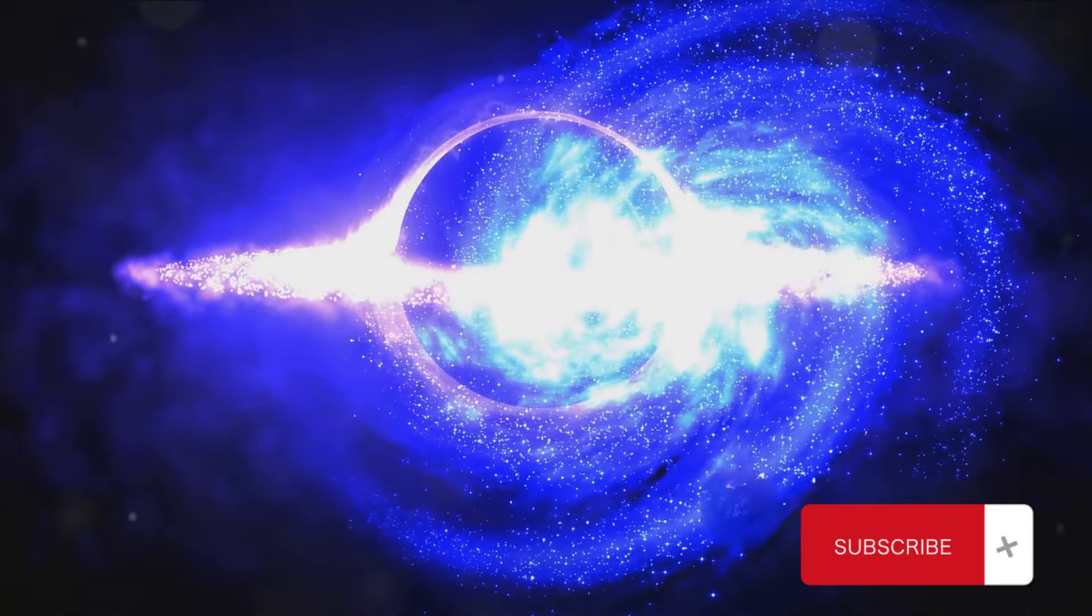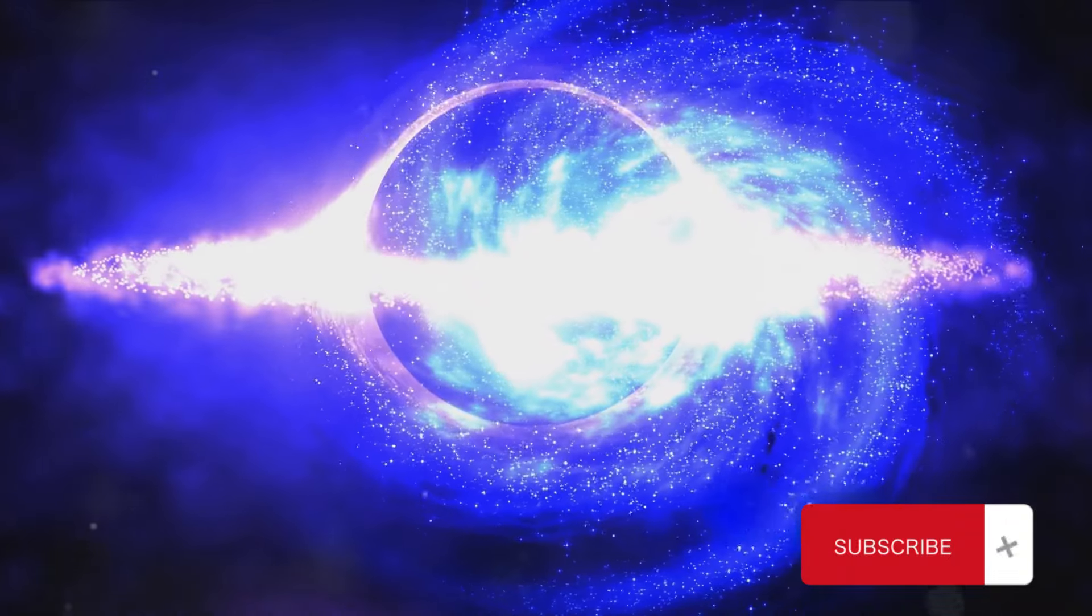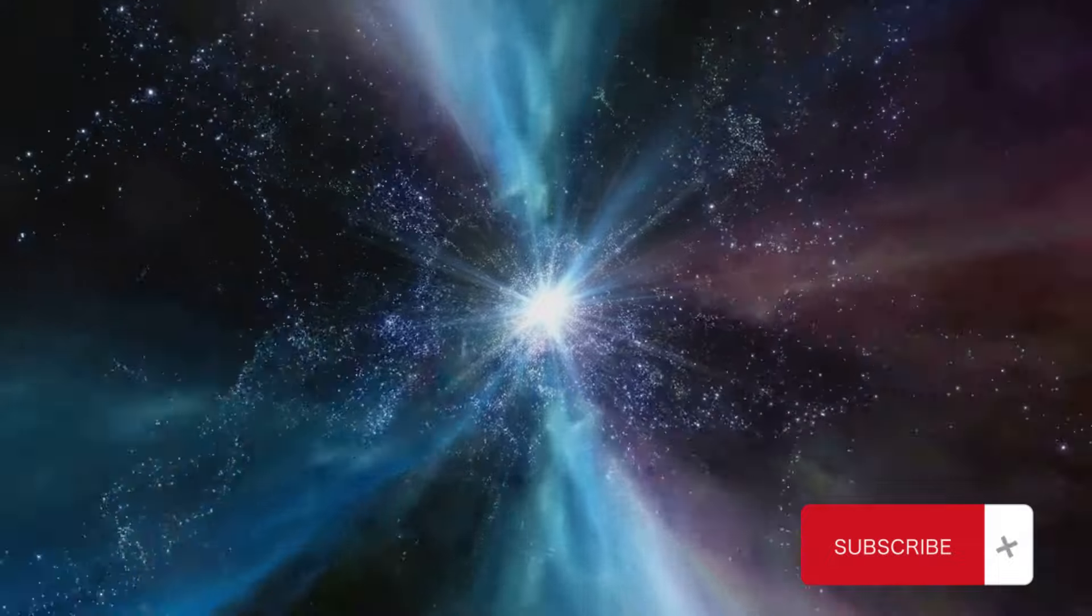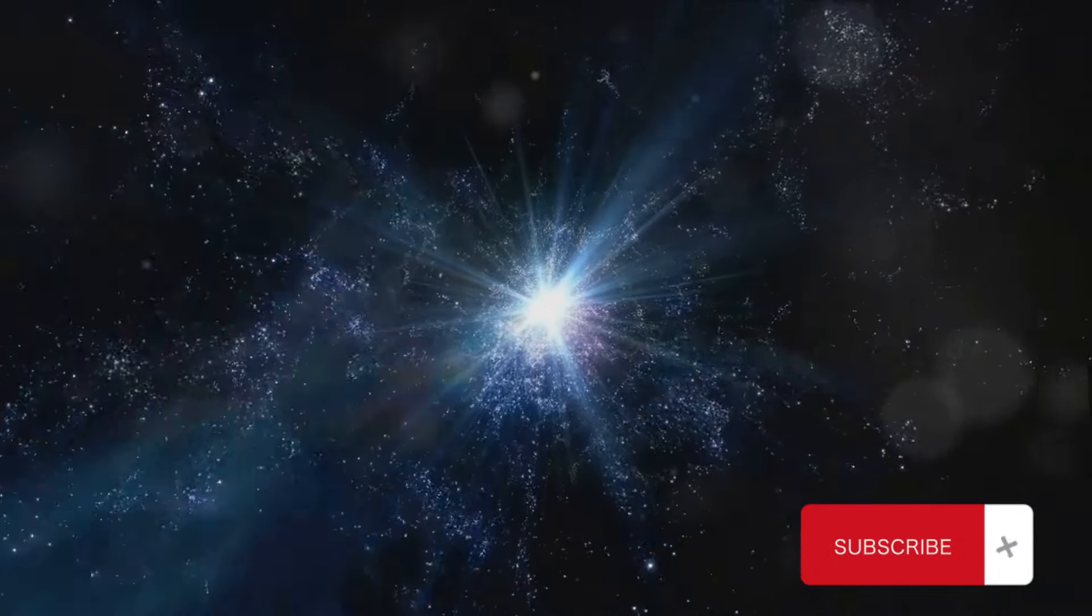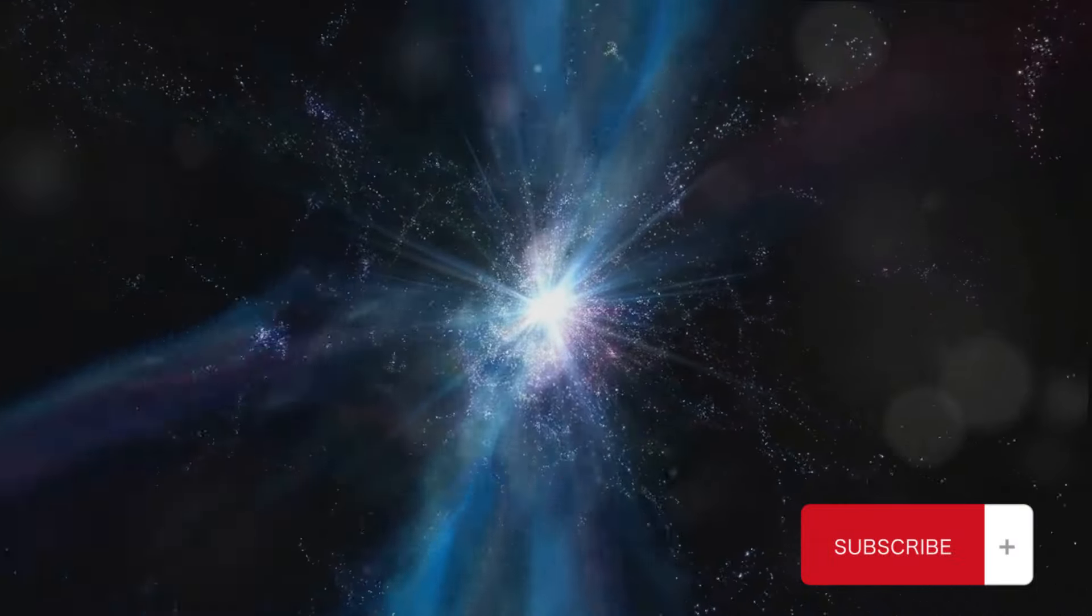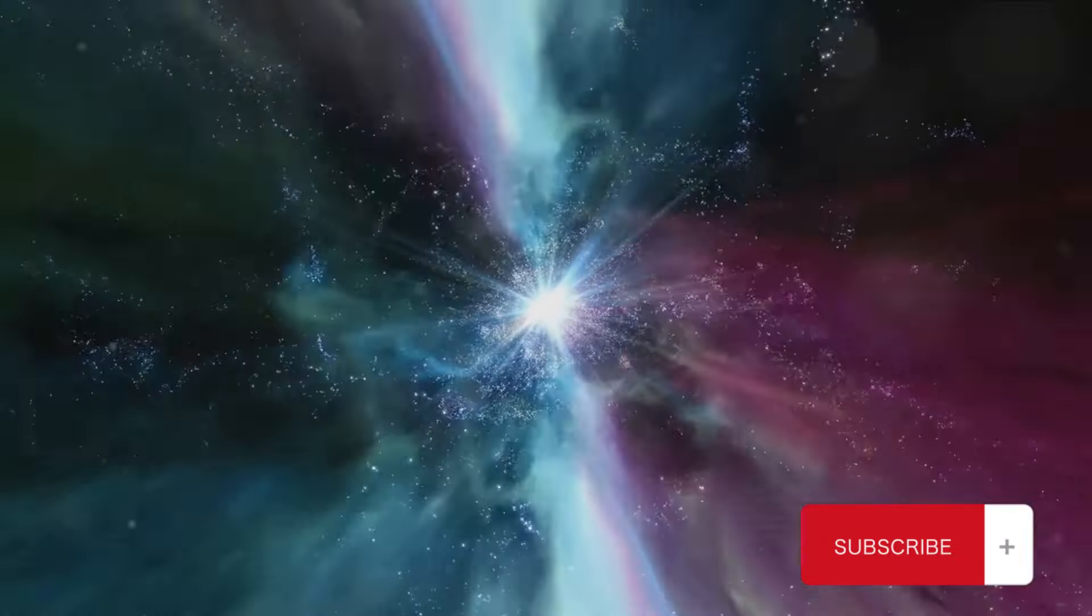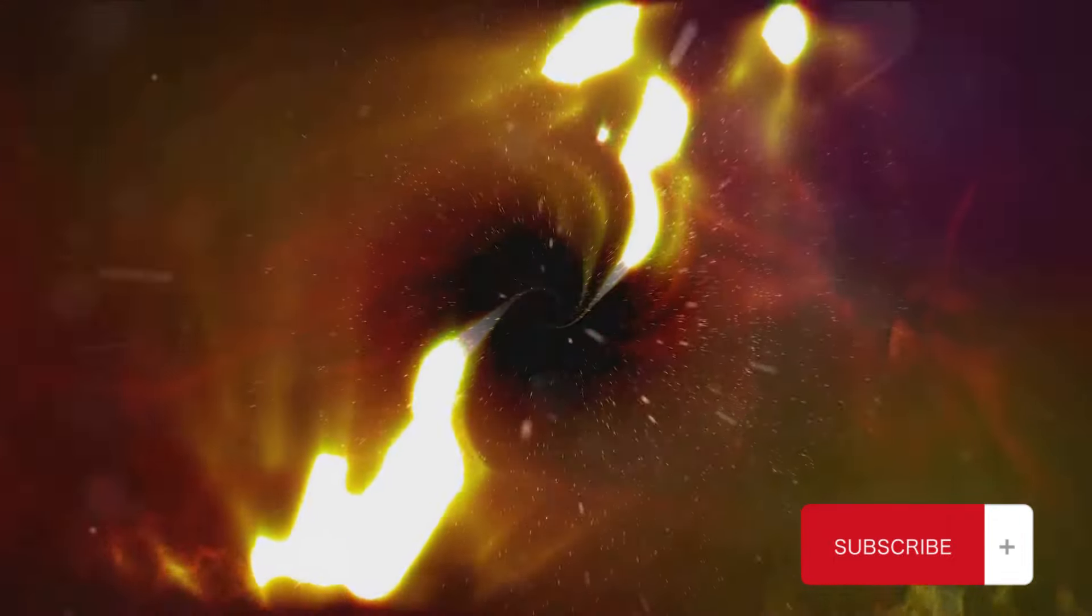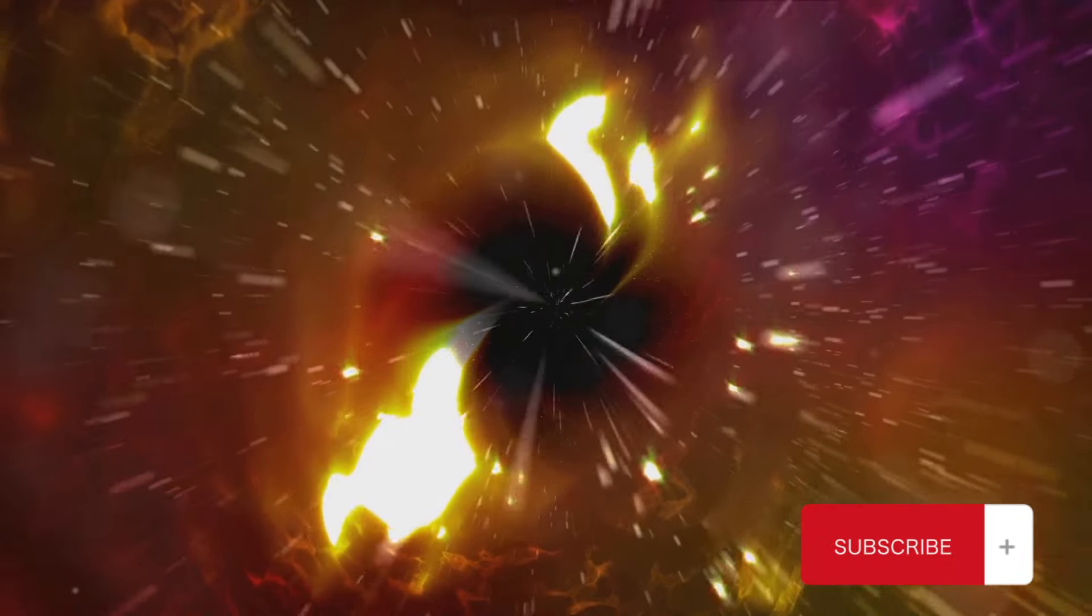In fact, a collapsing magnetic field might even play a role in star formation. The energy it releases can compress nearby clouds of gas and dust, potentially triggering the birth of a new star. The collapse of a magnetic field is a dramatic event, a cosmic spectacle that unfolds over vast scales and time scales. It's a reminder of the dynamic, ever-changing nature of the universe we live in.